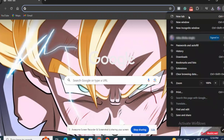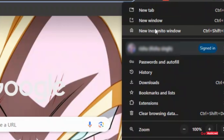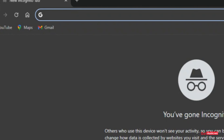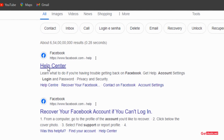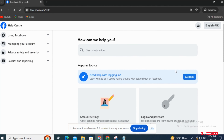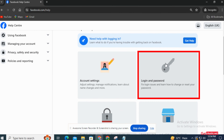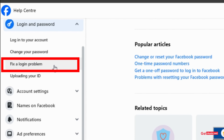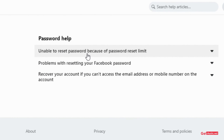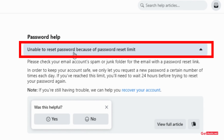Now comes the third option, and guys, this is the best option that will definitely help you recover your account. Open up your web browser, then open an incognito tab. Afterwards, search 'Facebook support account,' then click on Help Center. On the website, find the section titled 'Login and Password' and tap on that. Then tap on 'Fix a login problem.' Afterwards, go to 'Unable to reset password because of password reset limit.'